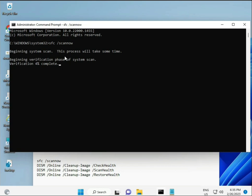Second command also checks health of your computer, third also checks, and fourth restores your health. All four commands are very important for your computer.